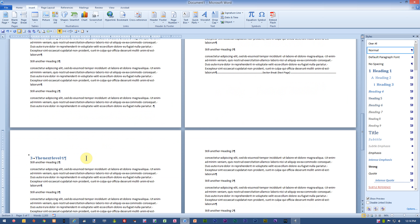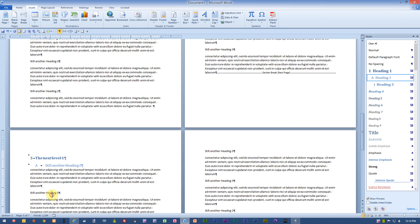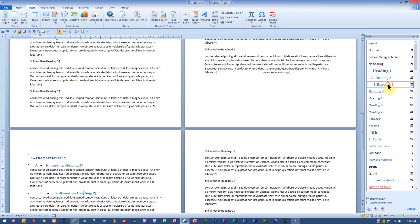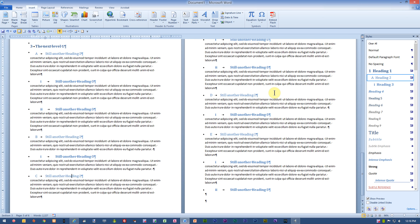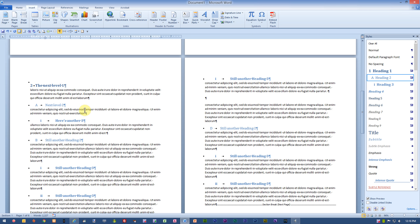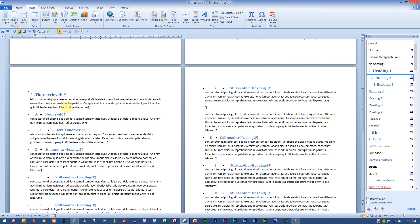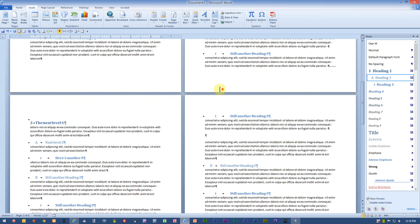I'll go ahead and finish the rest of my subheadings — I'll click here, choose Heading 2, click here, choose Heading 3. I scroll through and take one final look. It looks like all of my major Level 1 headings start on a new page, and all of my subheadings are renumbering properly, so it looks like I'm finished.